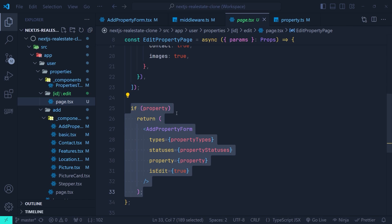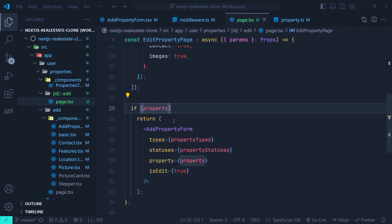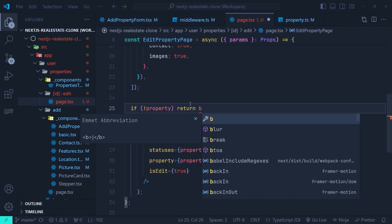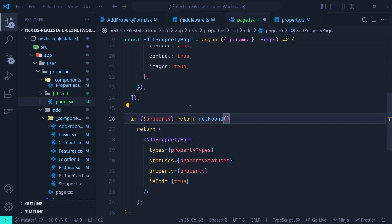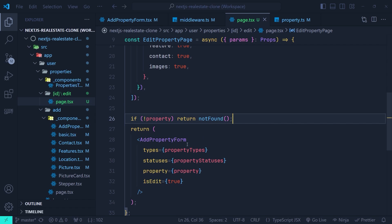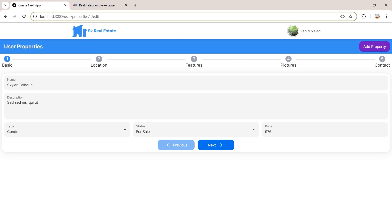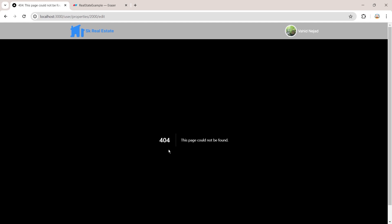If the property is not available — meaning it's undefined — we need to redirect the user to a 404 page. Let's change the if statement: if not property, we return and call the `notFound` function that comes from `next/navigation`. This will redirect the user to the 404 page if the property is not found. Back in the browser, let's enter a random ID like 2000 and hit Enter — you can see we're sent to a 404 page. Things are really easy with Next.js.